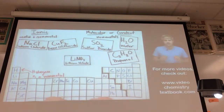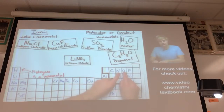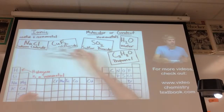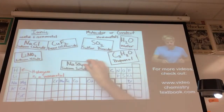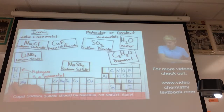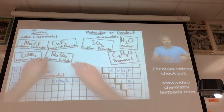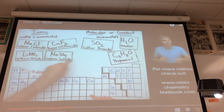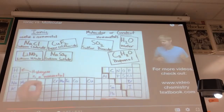Lithium nitrate has lithium, which is a metal, but also nitrogen and oxygen, which are both non-metals. It still has the metal/non-metal combination, so it's an ionic compound even though it has two non-metals. The same is true with sodium sulfate — metal plus non-metals means ionic.